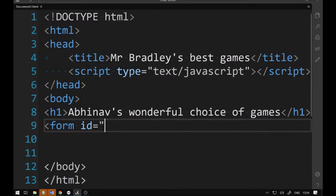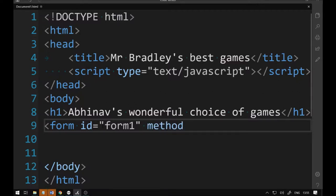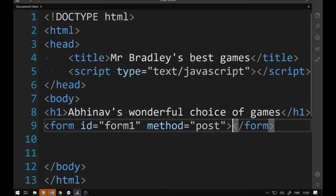We're going to call the form 'form1' — that's an appropriate name. The ID is giving the form an identification. Now we're going to go with the method — the method is how we deal with this. We'll be posting, so the post method is what we'll use. There are different types: you get post and get, which are ways of sending information. Then we close the form.